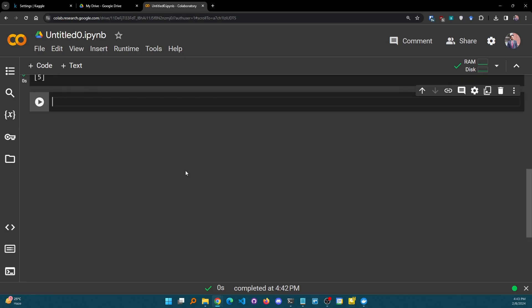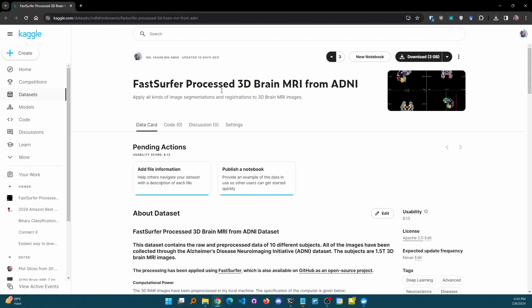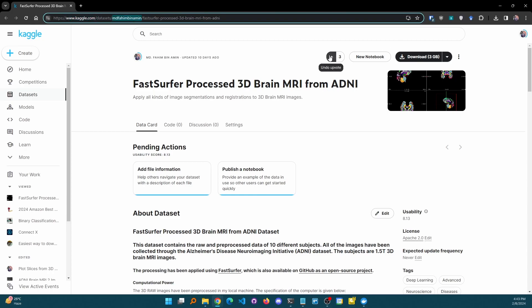Now let's start the interesting part. Let's say you want to download a Kaggle dataset. Look carefully at the URL: you see kaggle.com/datasets, then the owner's name — in this case 'mohammedfahimbinamen' — followed by the dataset path. We need the owner's ID and the dataset path. This part is the owner's name, and the rest is the dataset name as given by Kaggle.